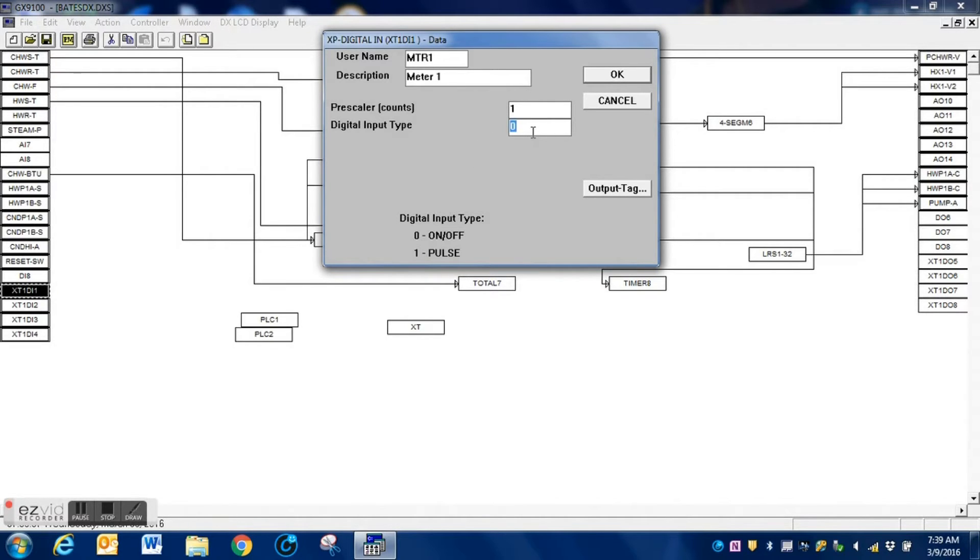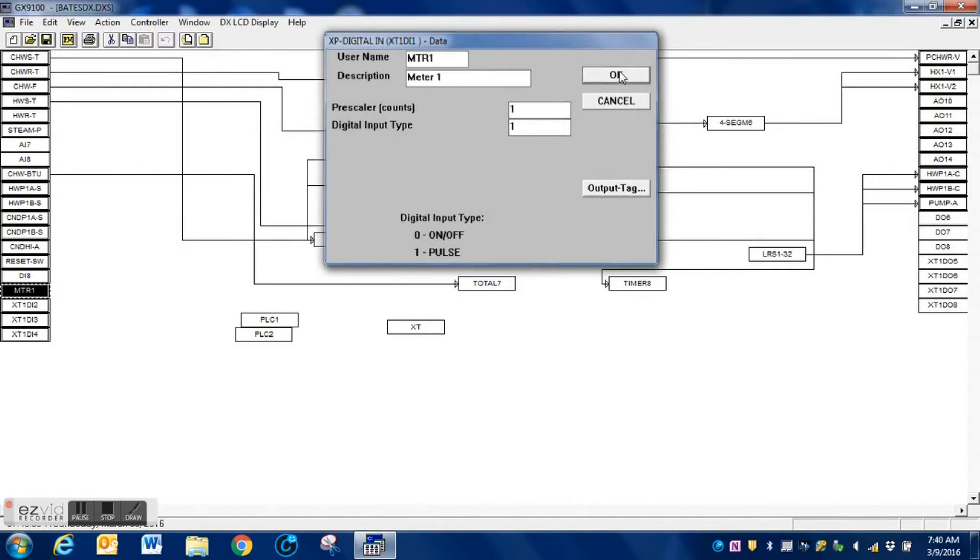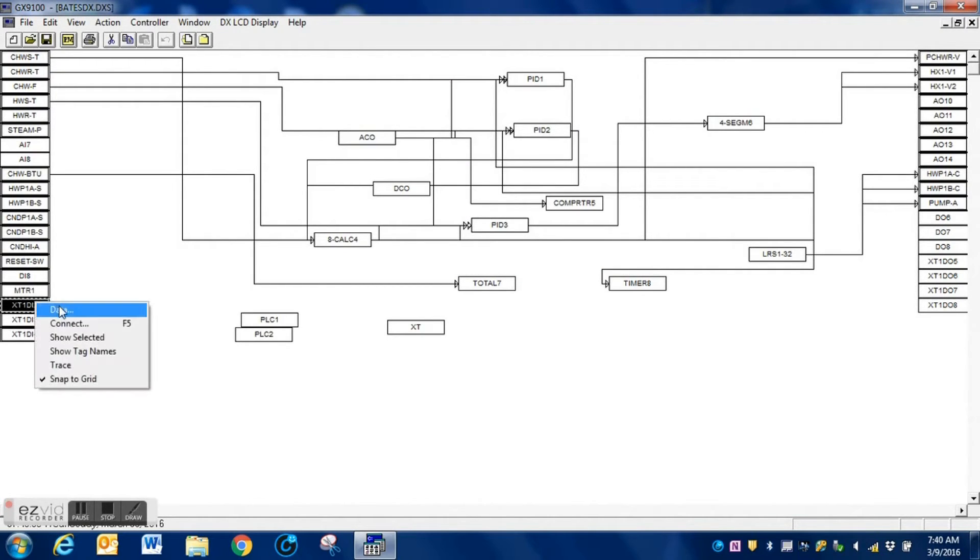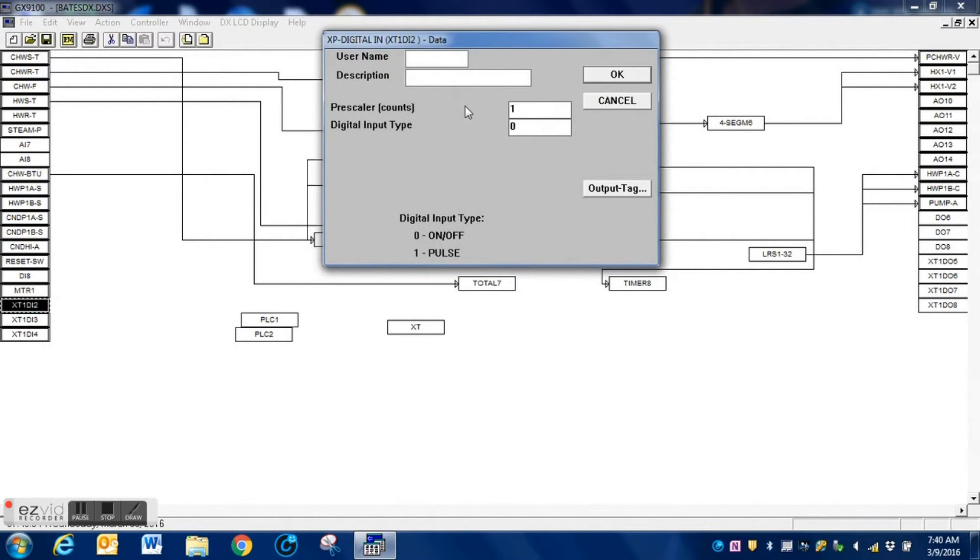And right here you can see down at the bottom of this box the two types of inputs. We select one since it is a pulse input, and we will do this on each of the three inputs that we will be using.